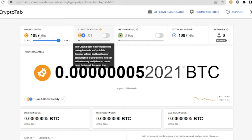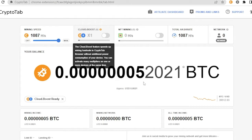Then here you will see your mining speed, your cloud boost, your NF mining, your total hash rate and network, and this will be your balance or how much have you mined in bitcoin or in the CryptoTab.